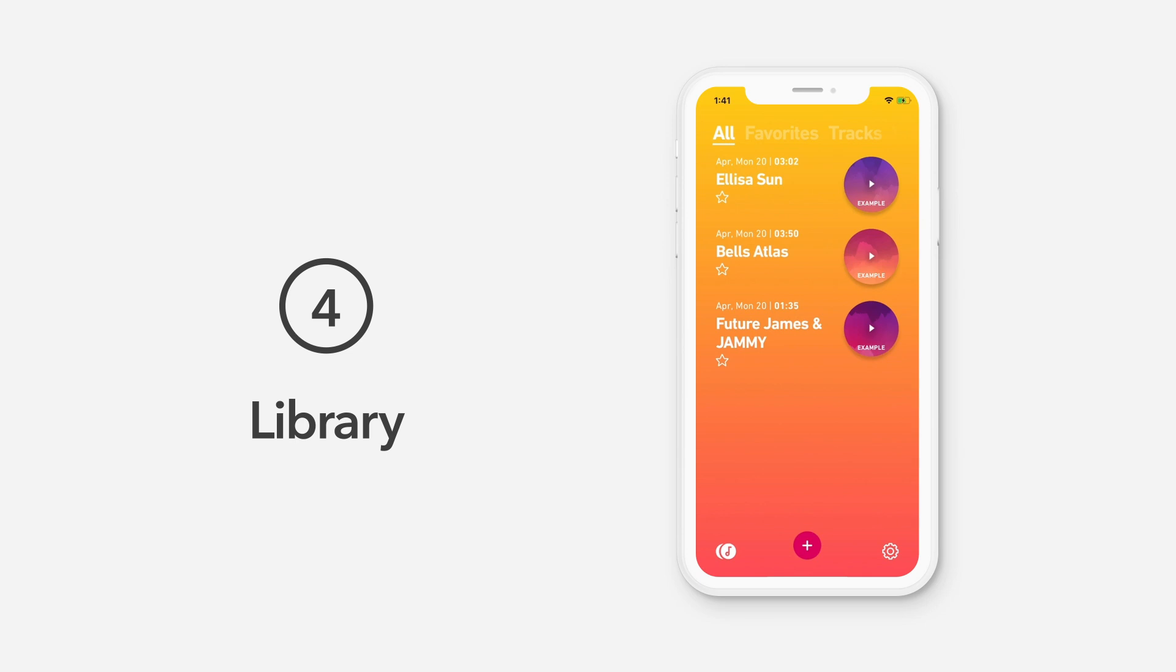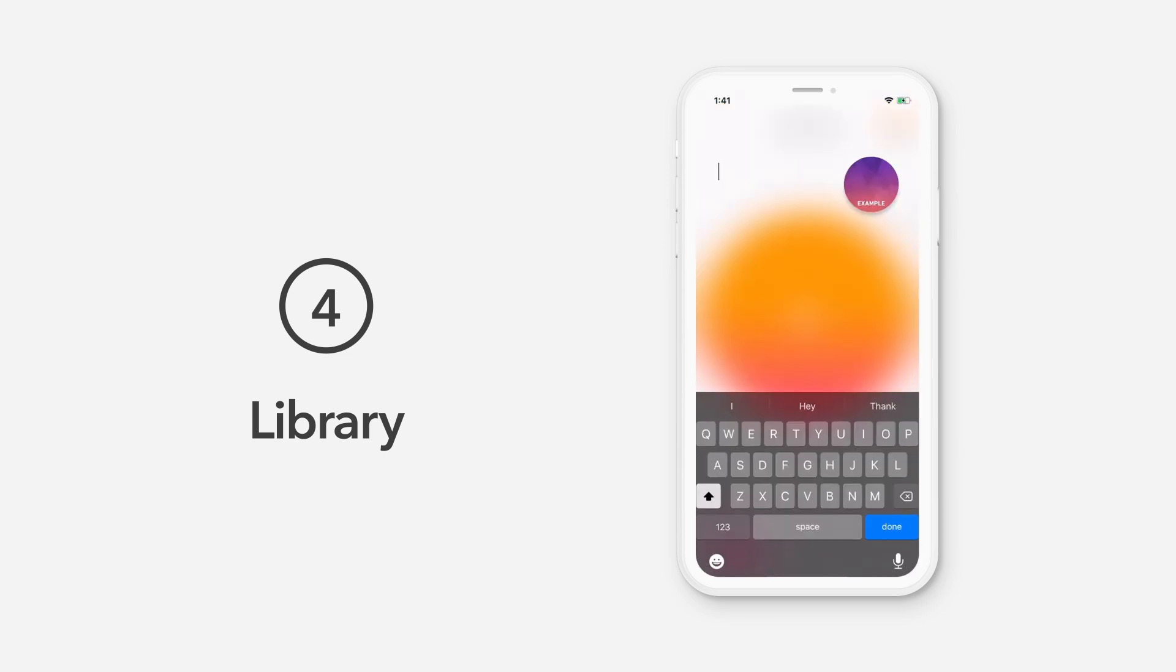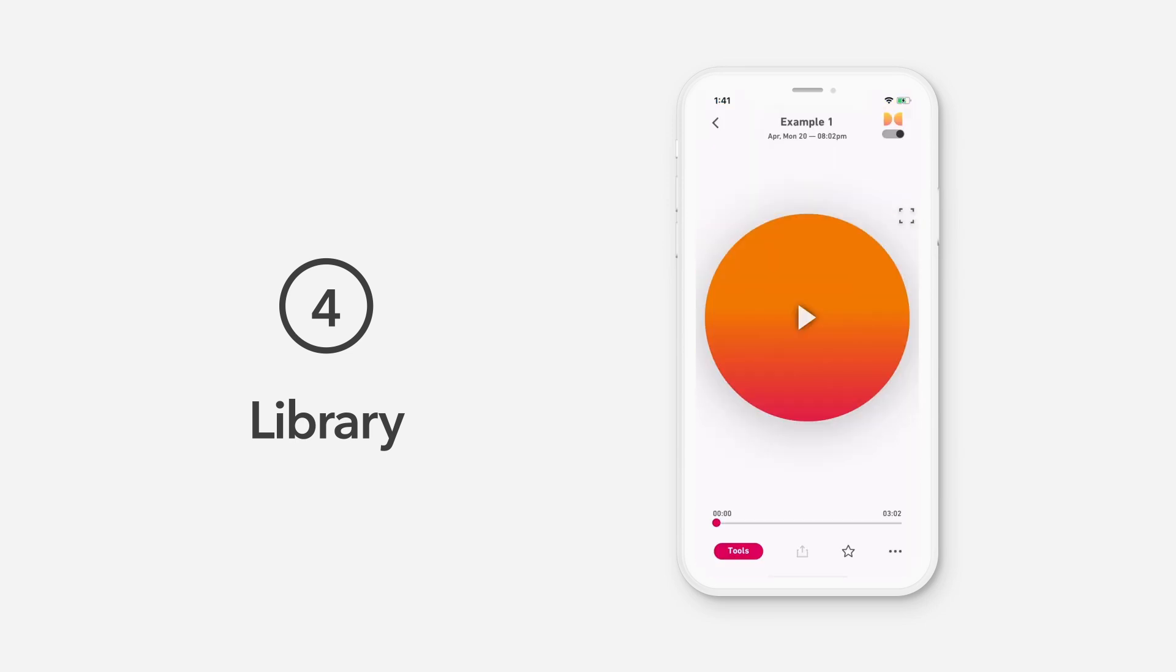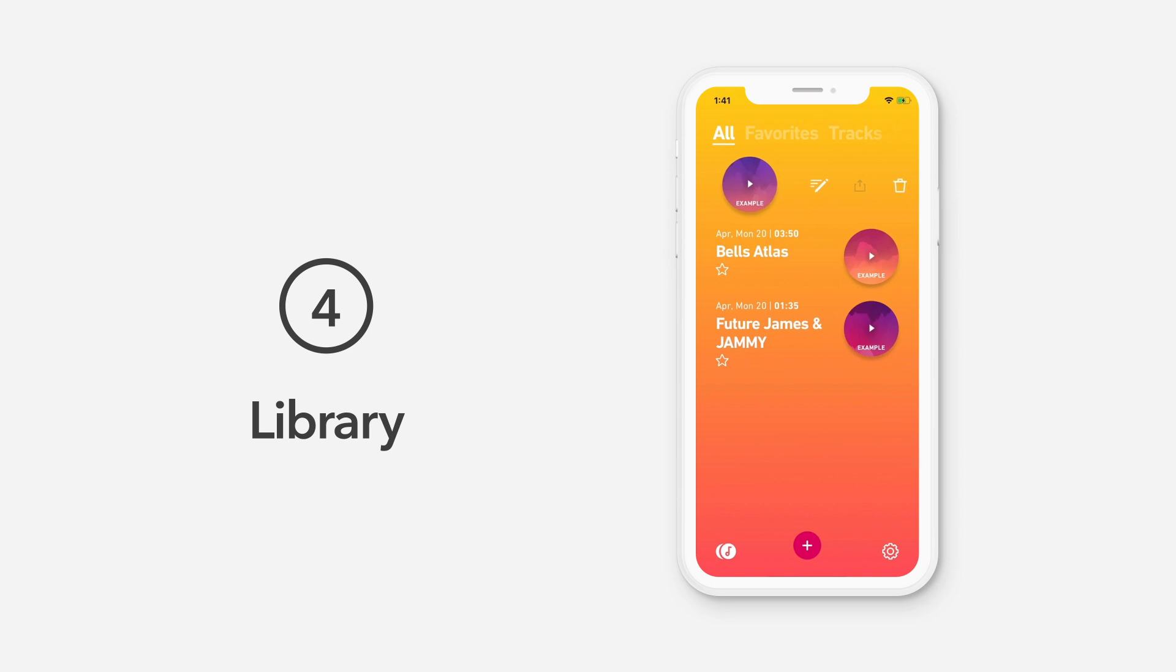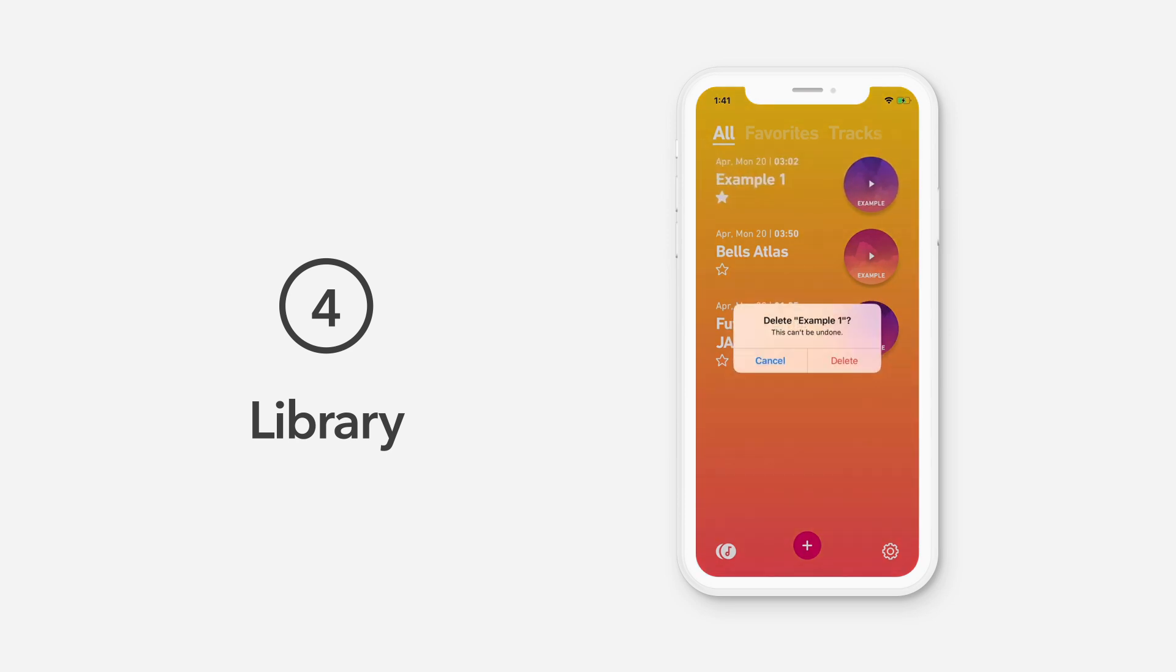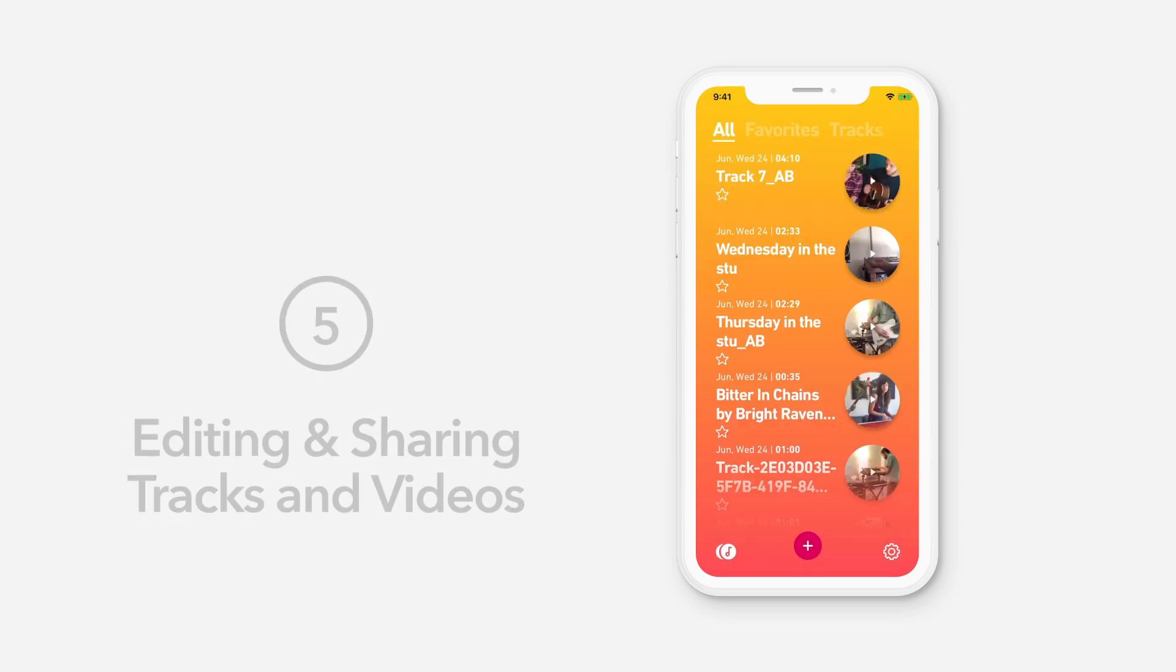To rename a track, simply select a recording and tap the name to edit. To favorite a track, simply tap the star icon. Favorited tracks will now appear in the Favorites tab in your library. If you'd like to delete new recordings or just want to clear up some space, you can delete tracks by swiping right on your item and tapping the trash icon.